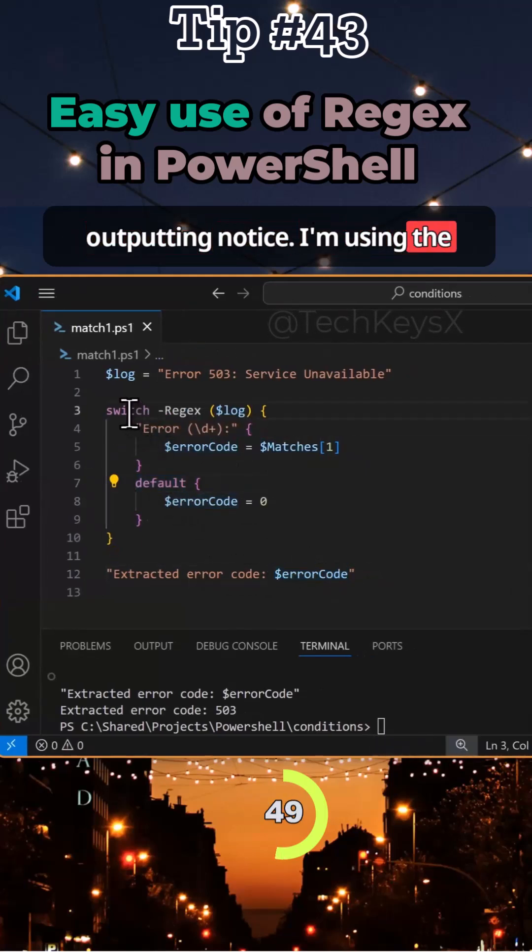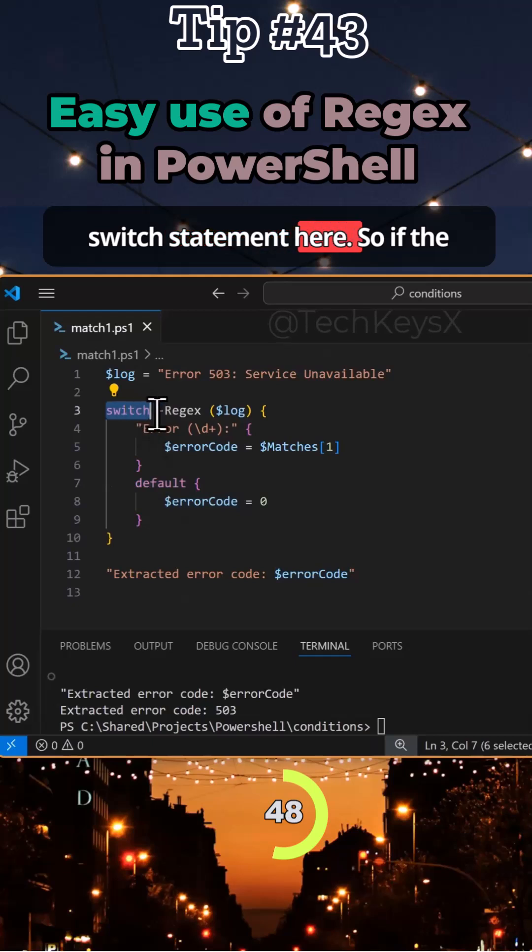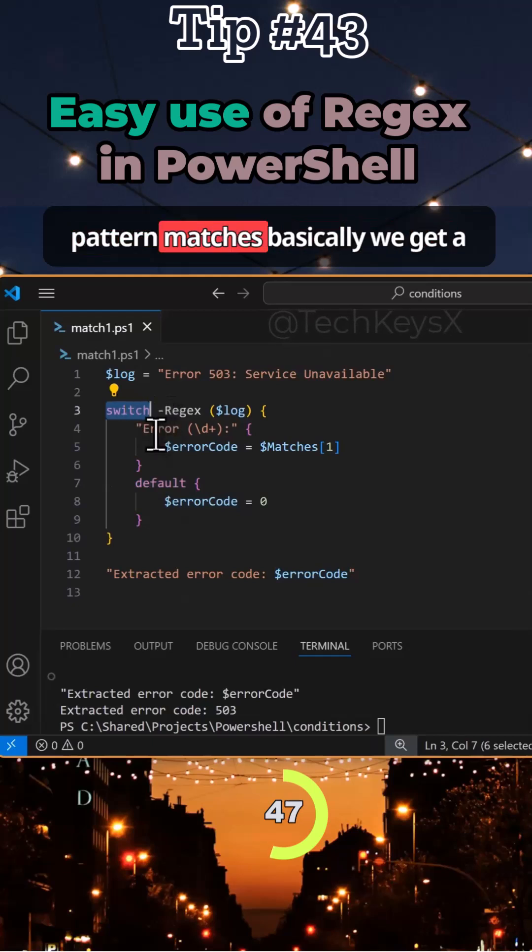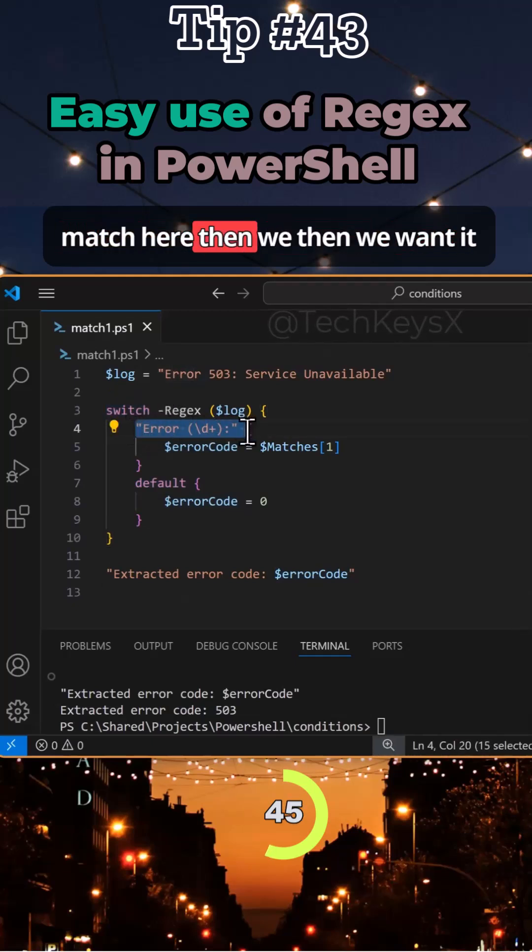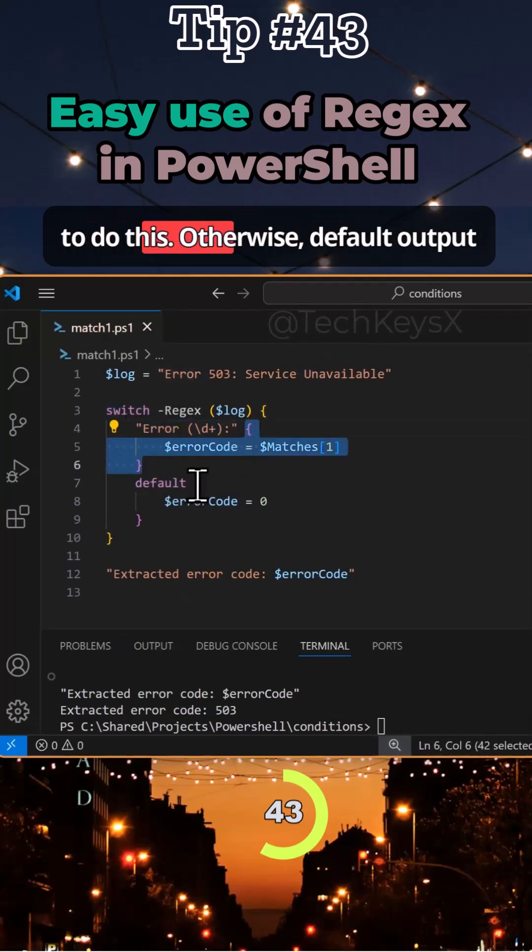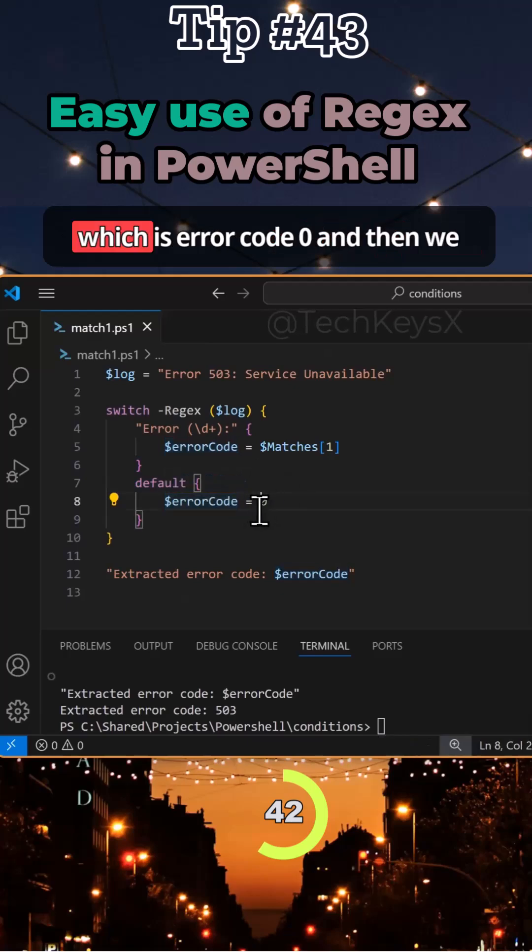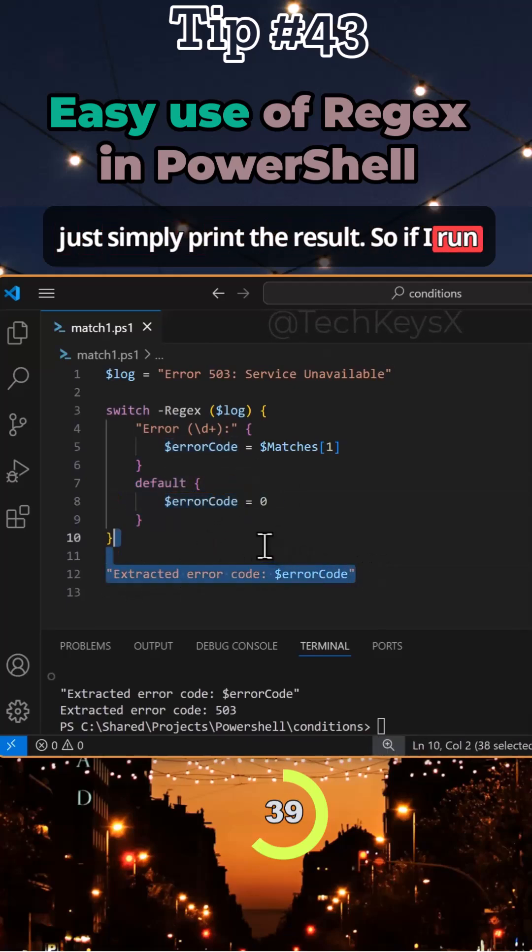Notice I'm using the switch statement here. If the pattern matches, we get to match here, then we do this. Otherwise, default output which is errorCode zero, and then we just output the result.